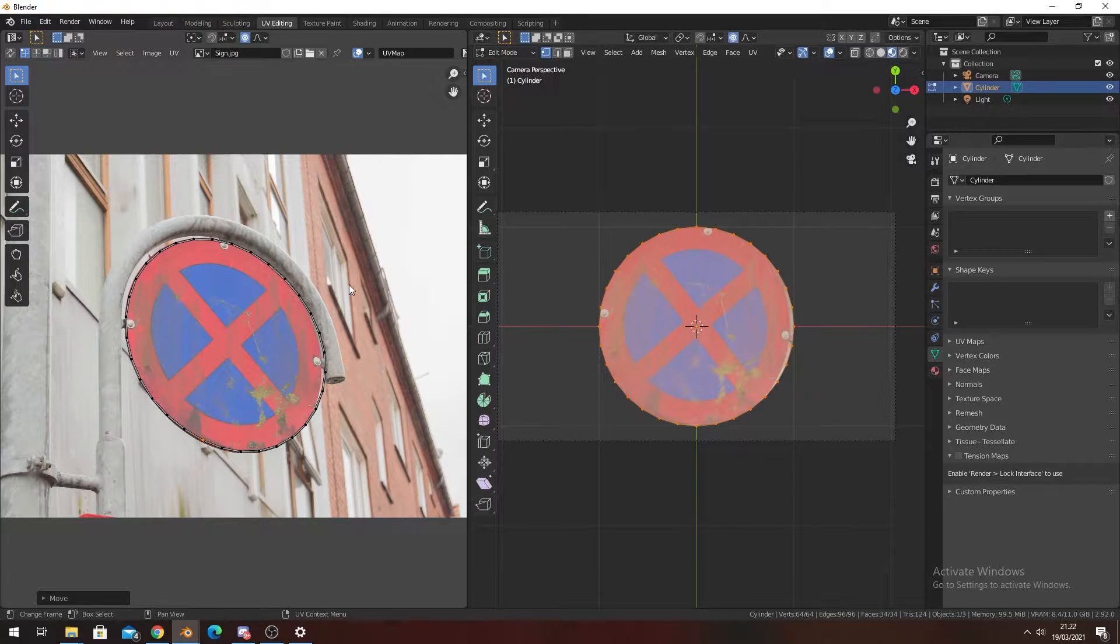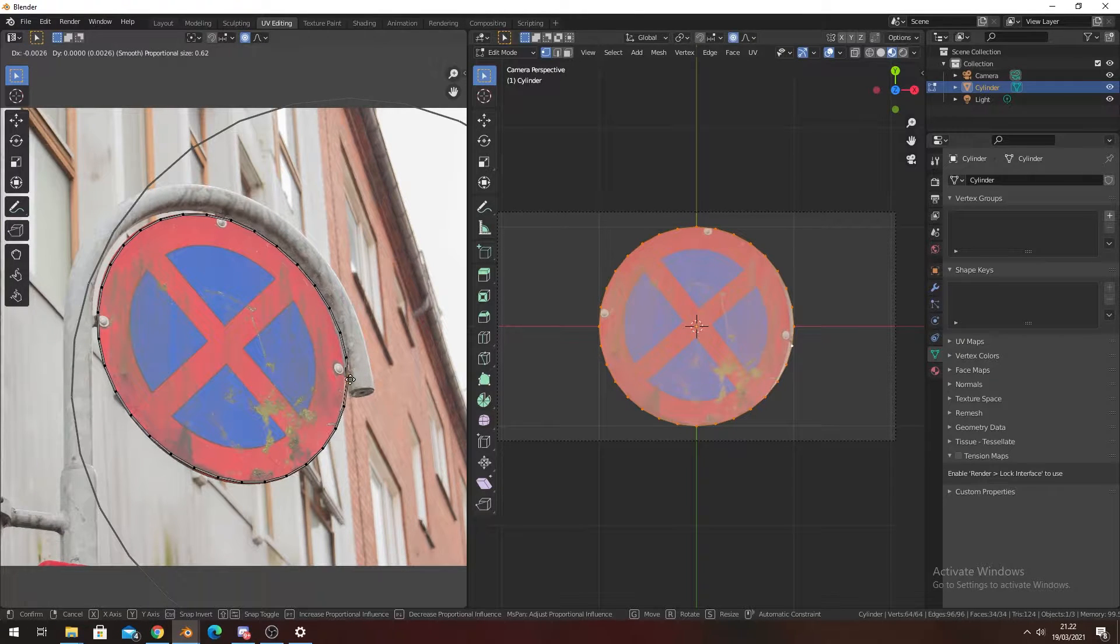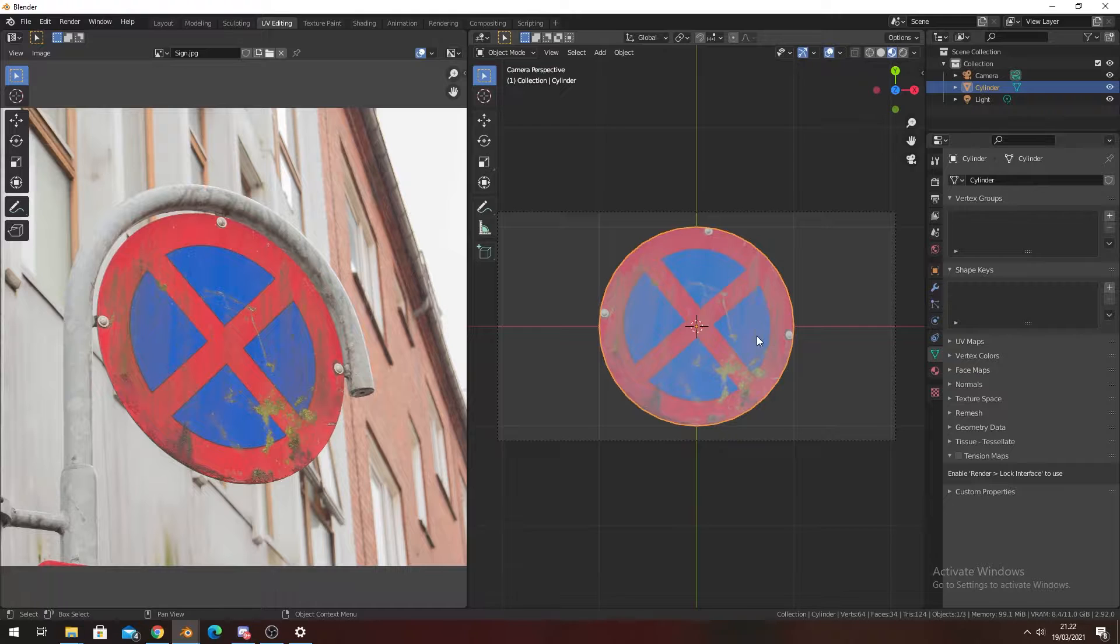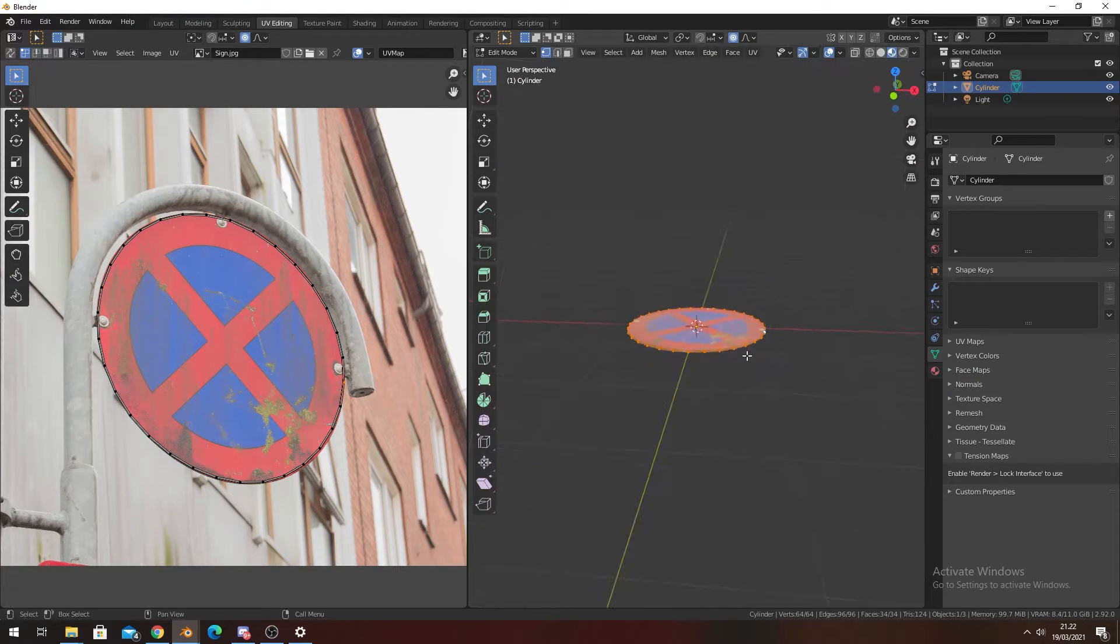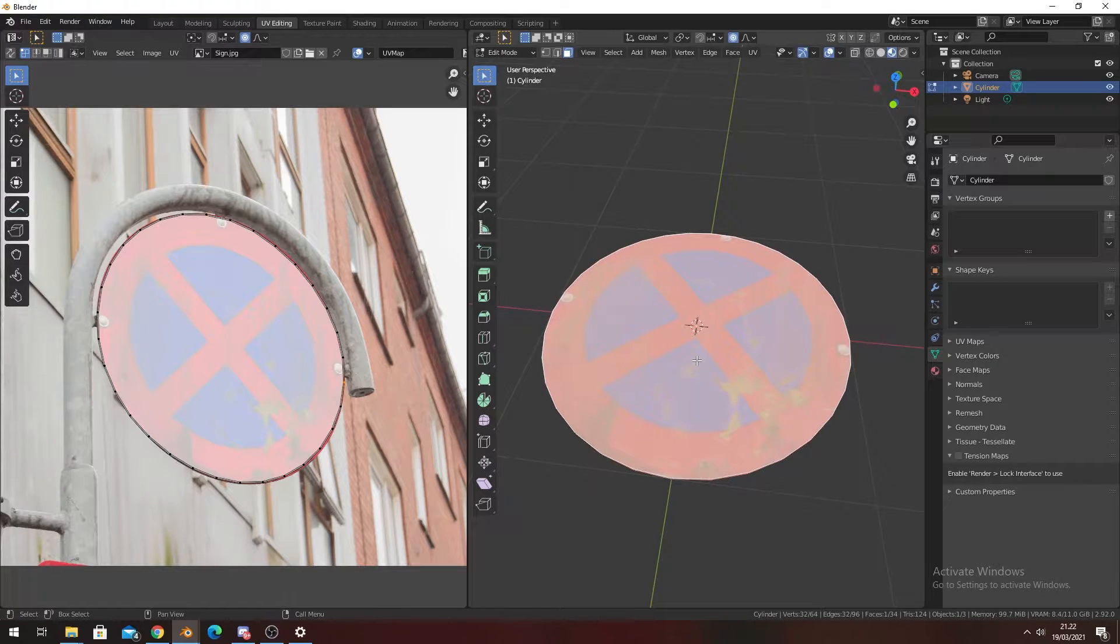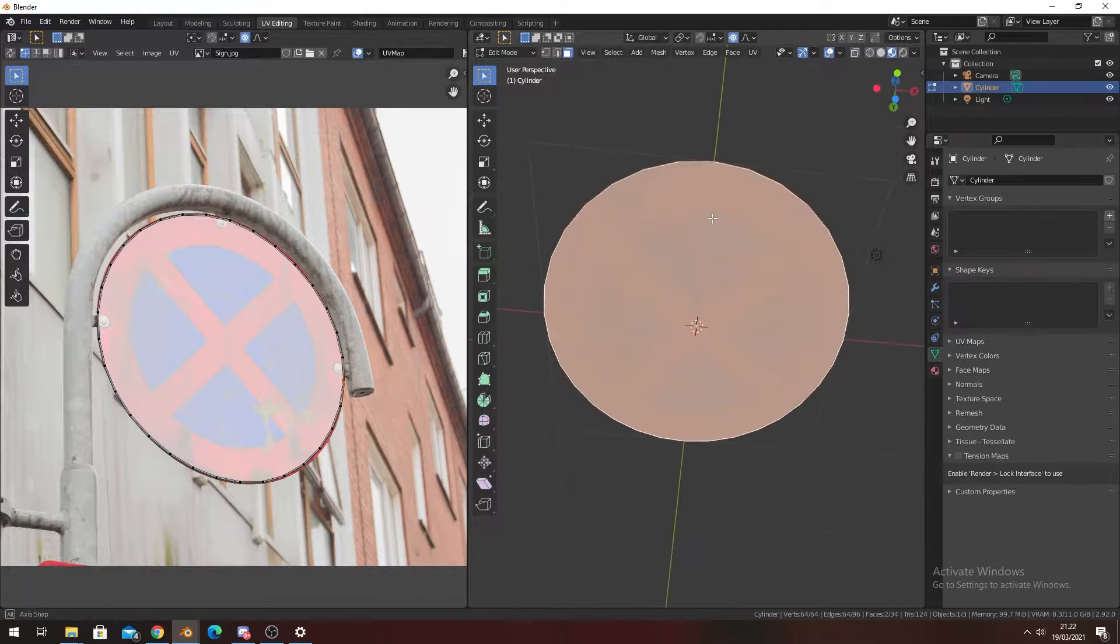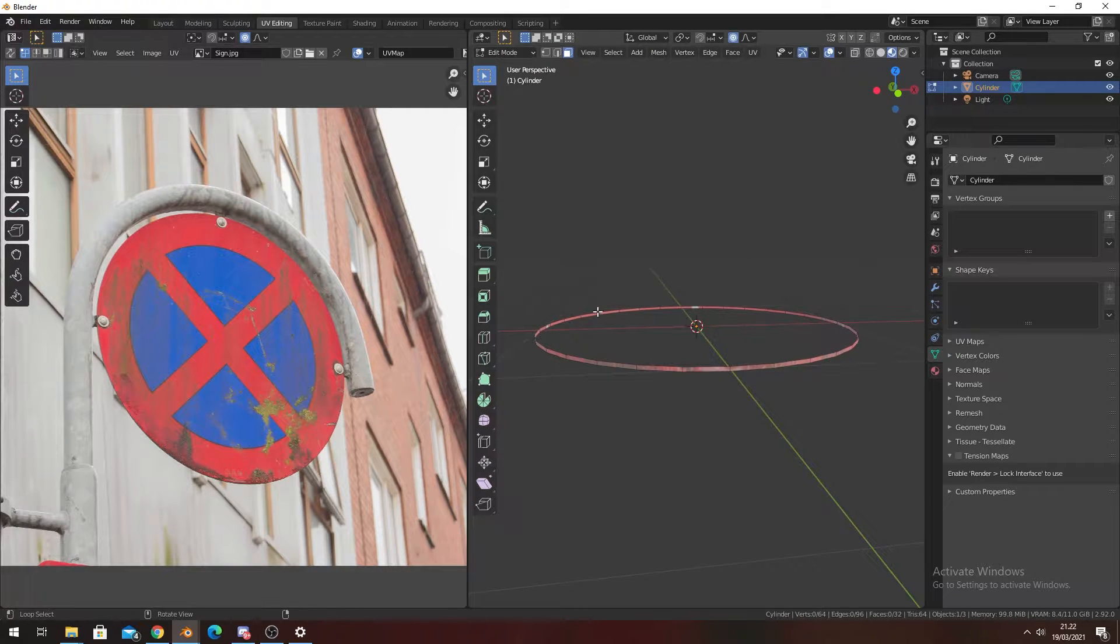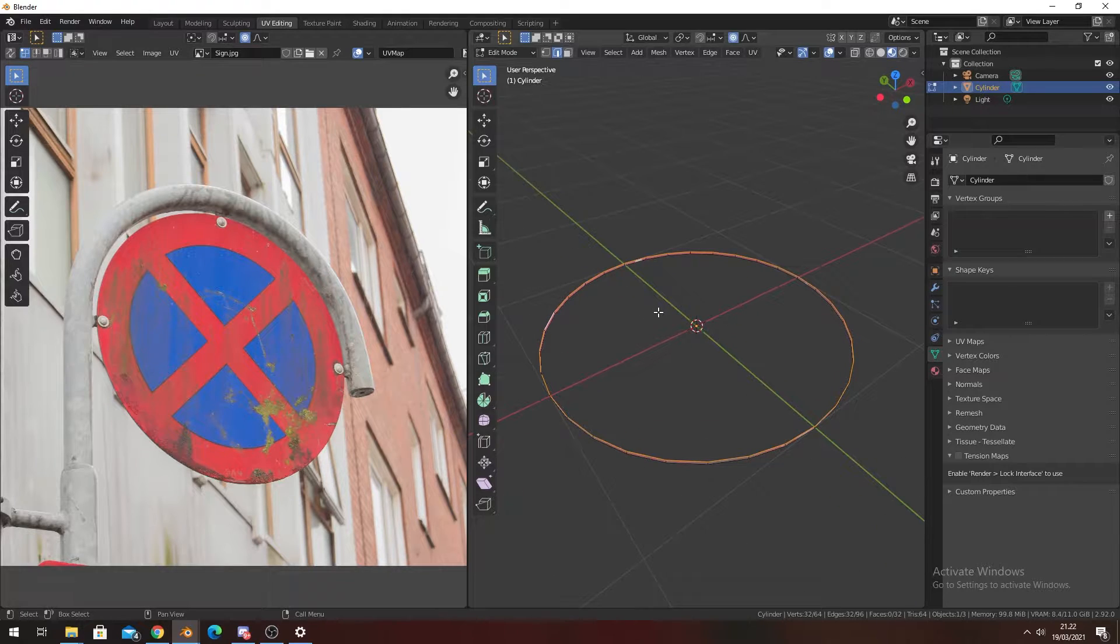There we go. The problem we have now is that we have just one giant N-gon here. So what we're going to do is select both faces, front and back, in edit mode with only faces selected. Then you're going to go into edge mode, select the top edge by pressing Alt and right-click.